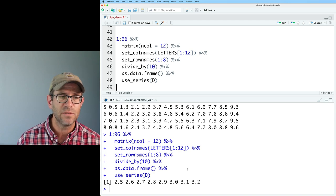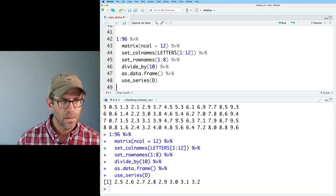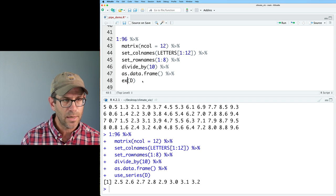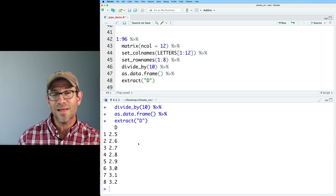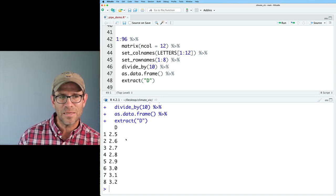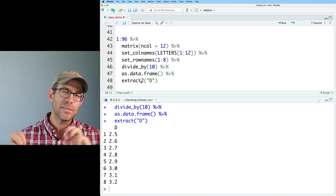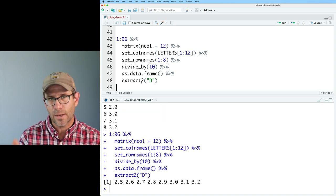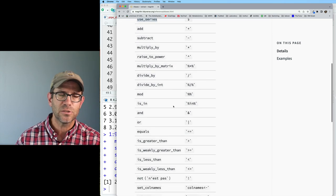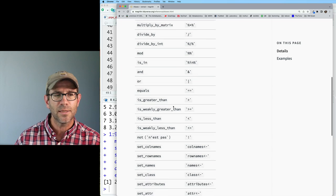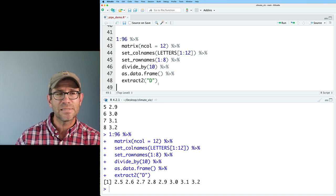I can also pipe to add(10) to add 10 to all values, or subtract, multiply_by, or divide_by. I can convert from a matrix to a data frame using as.data.frame, then use use_series on D to get back the D column as a vector — similar to using the dollar sign. Alternatively, extract('D') is like select on D, and extract2 with double brackets extracts a vector from a list.